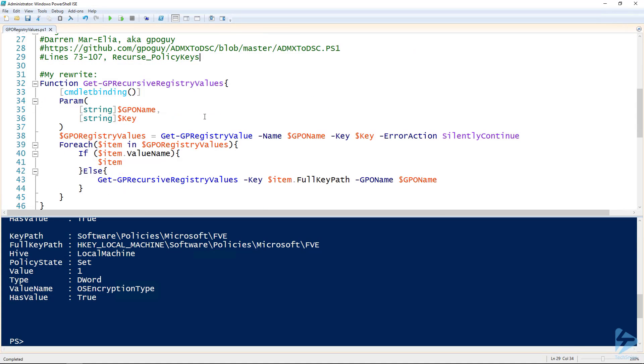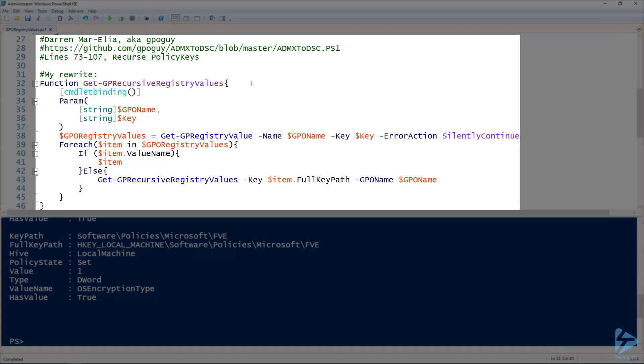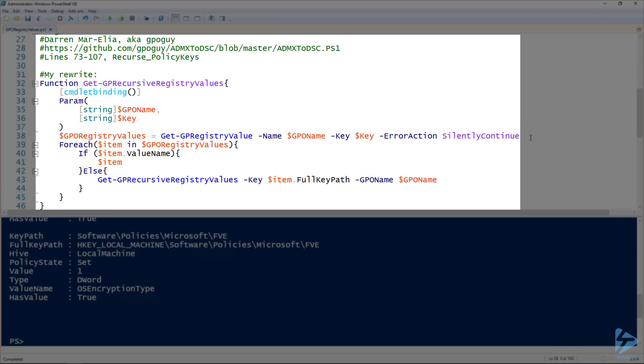I took that and rewrote it in my style and came up with Get-GPRecursiveRegistryValues. This takes two inputs: the group policy object name as well as the key. Then what it'll do is go down that rabbit hole that we just did earlier, but it does it without all the typing. You can see here on line 38 we have that Get-GPRegistryValue for the group policy object name and the key, and I've also got ErrorAction SilentlyContinue that will ignore errors if it runs into a key that doesn't have any settings for.